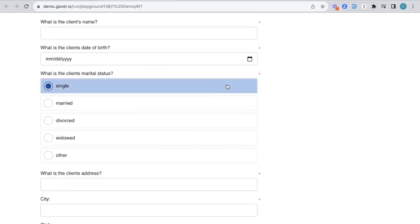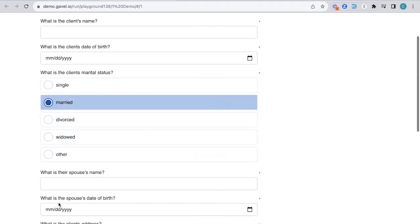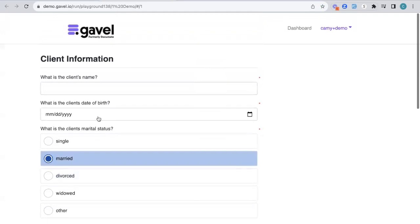If I click single, nothing happens. If I click married, however, questions about a spouse are able to appear based on how I answered this question.